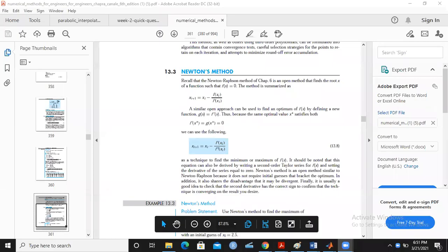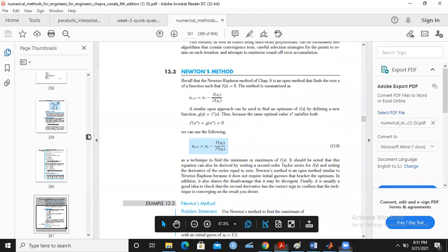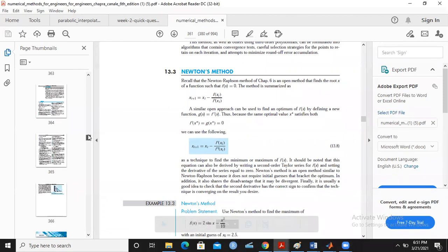Hello students, today we will learn the method for numerical optimization: the parabolic interpolation.